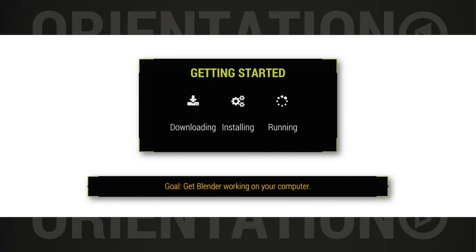Our topic presently is getting started with Blender. The first part is downloading Blender. The second part is installing Blender. The third part is running Blender. And the fourth part is a final challenge.